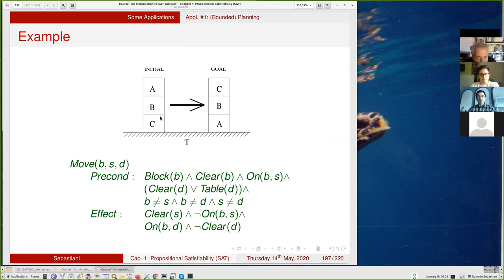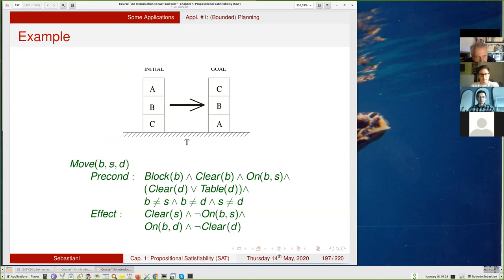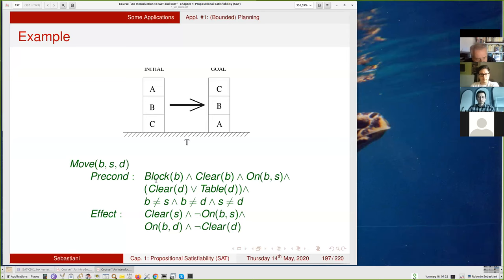A possible move takes block B from source S to destination D. Preconditions are: B is a block, B is clear, B is on S, and either D is clear or D is the table, and S, B, D are all different. The effects are: S becomes clear, B is no longer on S, B is now on D, and D is no longer clear.